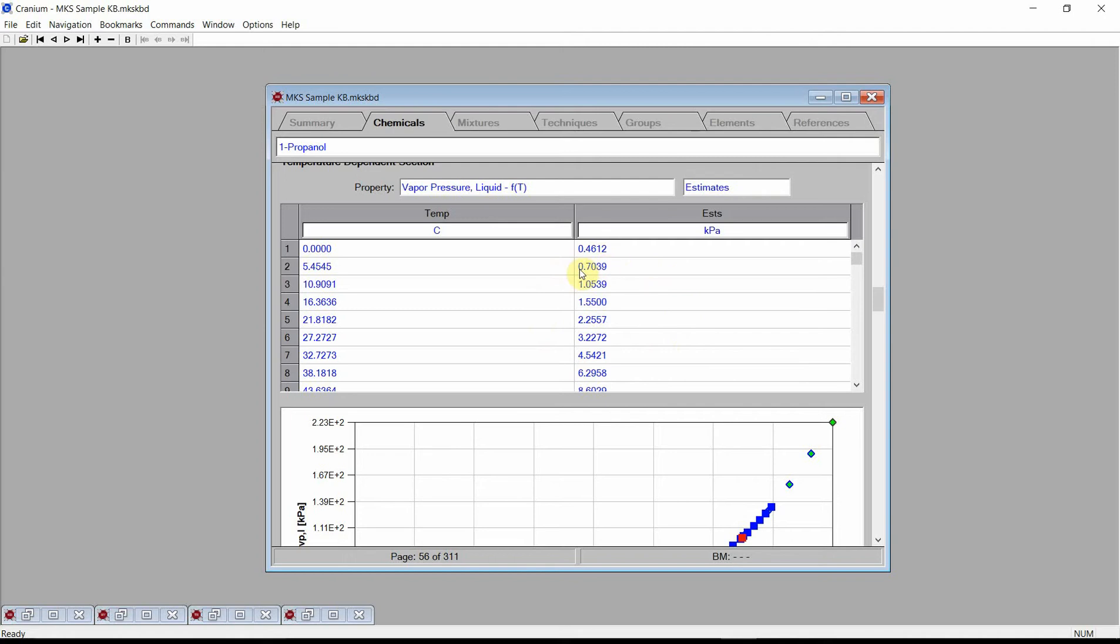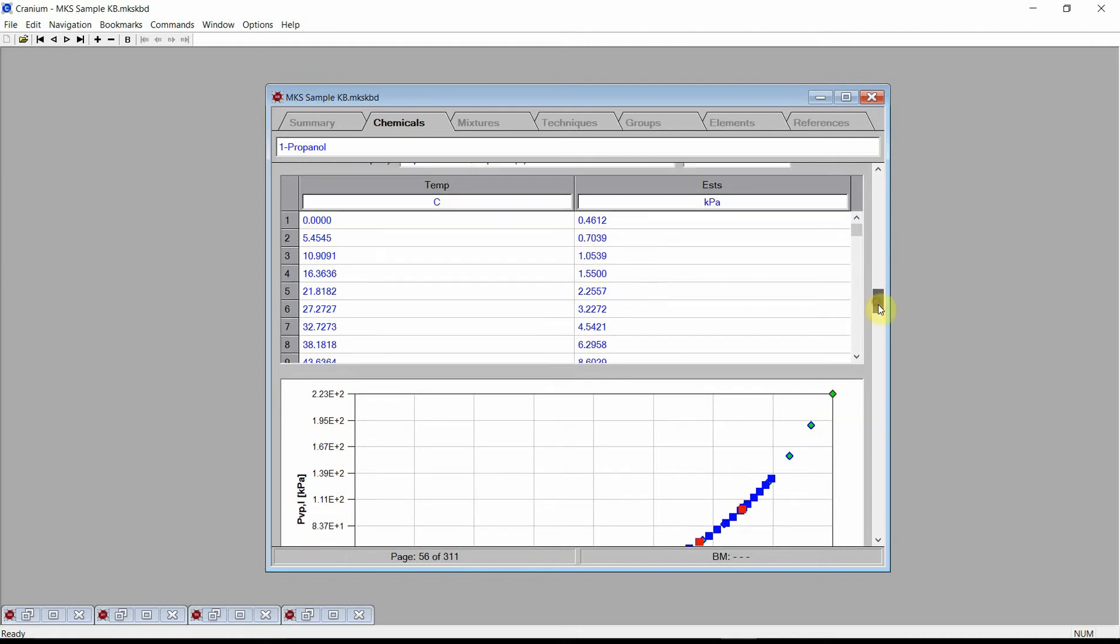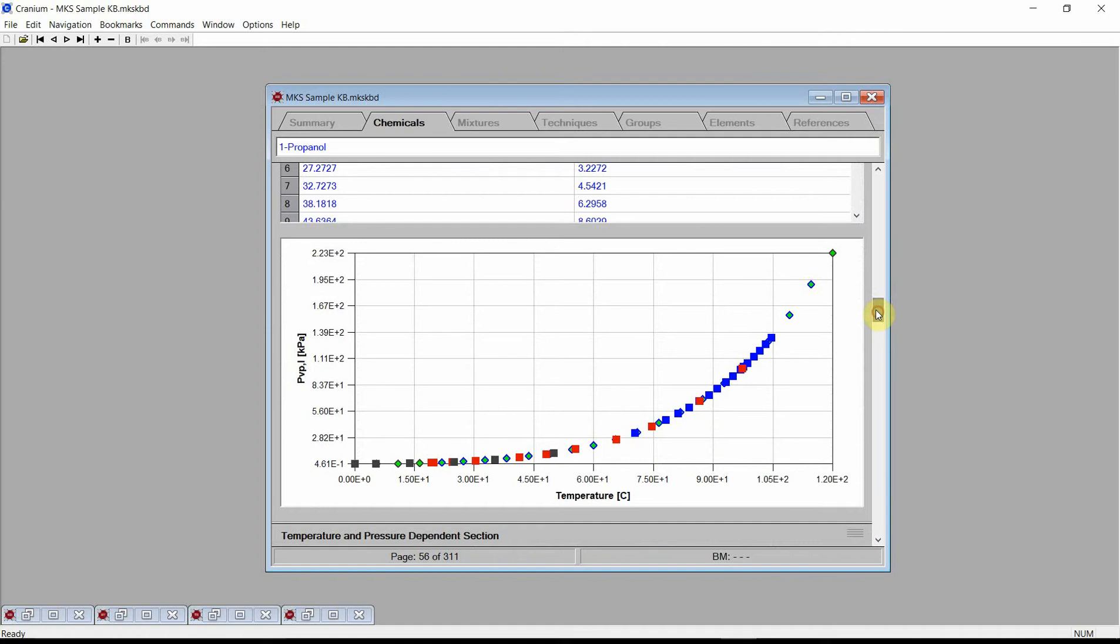Cranium stores the estimated values in the current document. The graph compares our estimated values, denoted by the green diamonds, with available data values, denoted by squares. The estimates are in very good agreement with the data values.